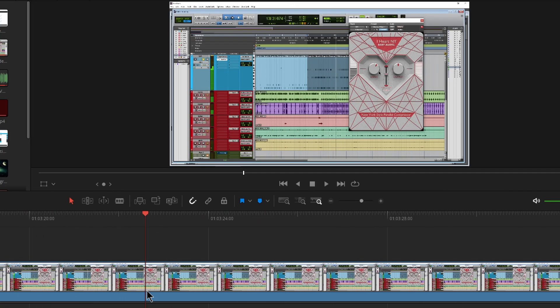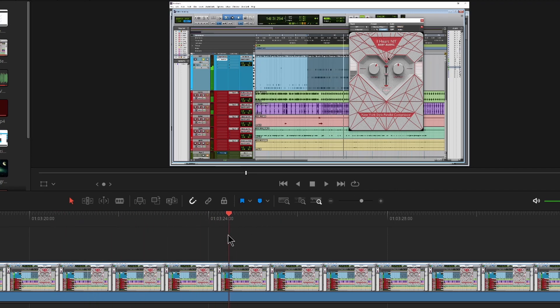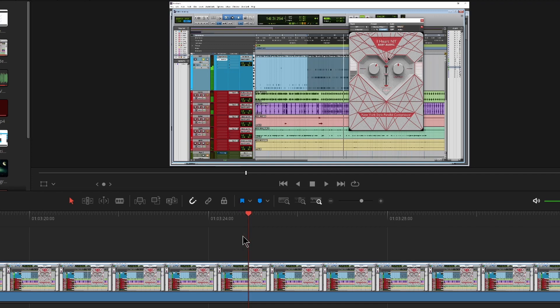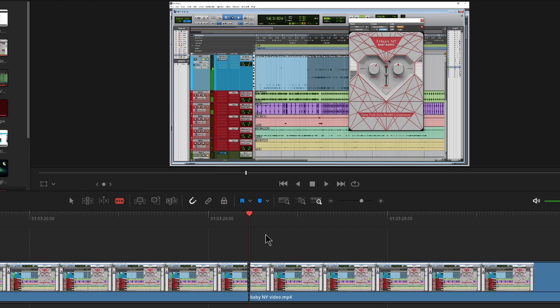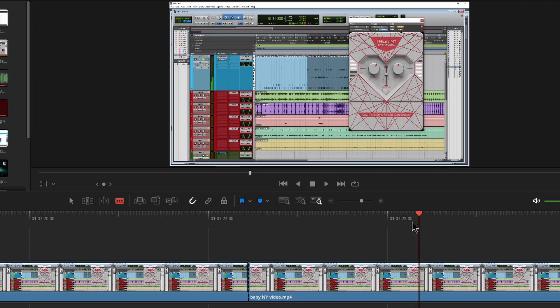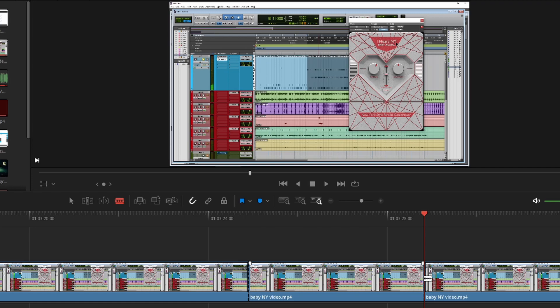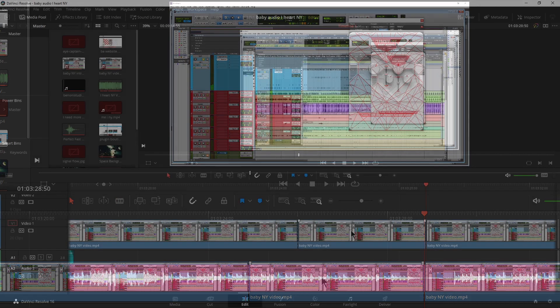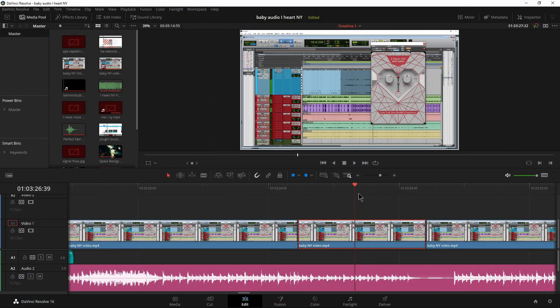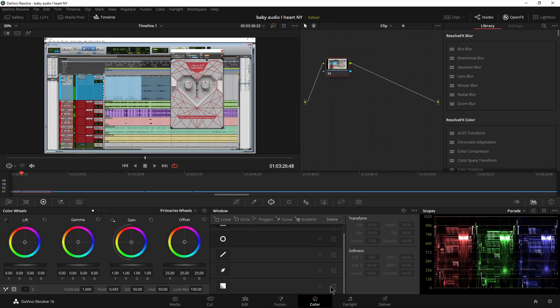Same thing right here. Let's go ahead and find the area where we want that to turn gray. Use my arrow keys right there. Press C to grab my razor tool. Cut it right there. Come down here. Use my arrow keys right about there and cut it there. Go back to my selection tool, select that track. And this time we'll just head right back to color.